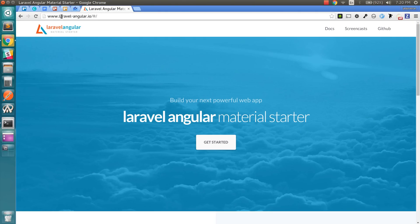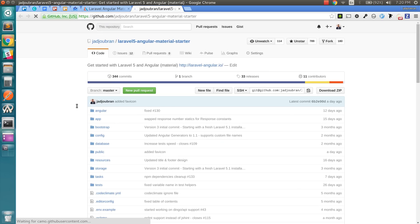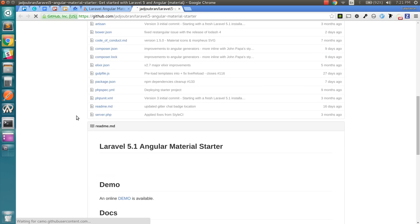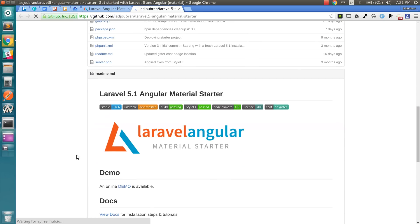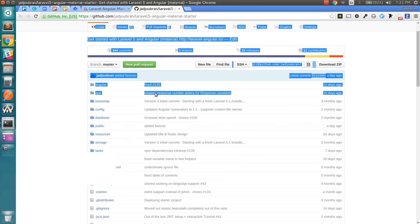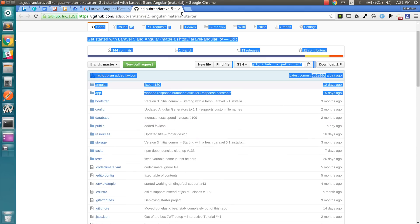So after opening laravel-angular.io, you can go to the GitHub page, and by the way, we're running right now 3.0, so this might change a bit later on if we add a new version.